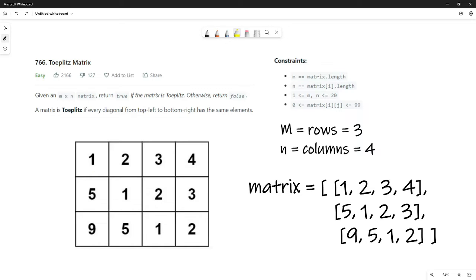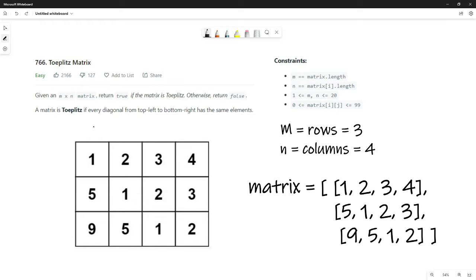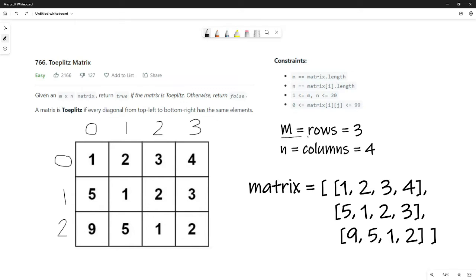In order to figure out whether to return true, we need to identify two things: the number of rows and the number of columns. Here we have three rows and four columns. So in terms of m and n from the question, our m equals the number of rows which is three, and our n equals the number of columns which is four. We'll need that information to write our code.